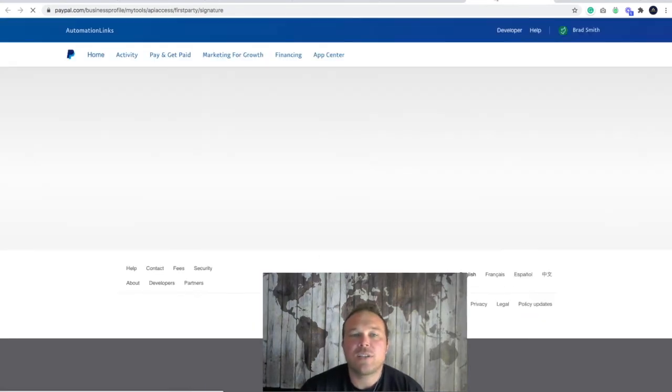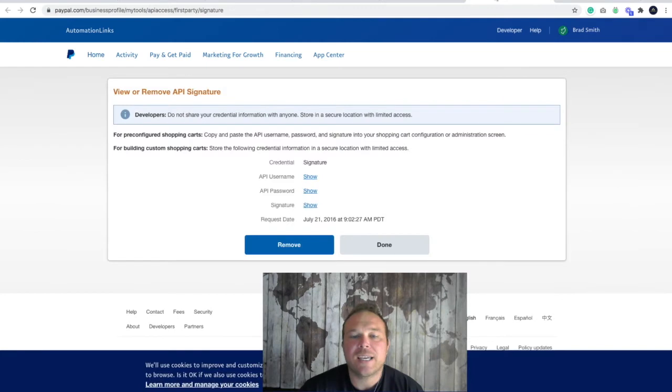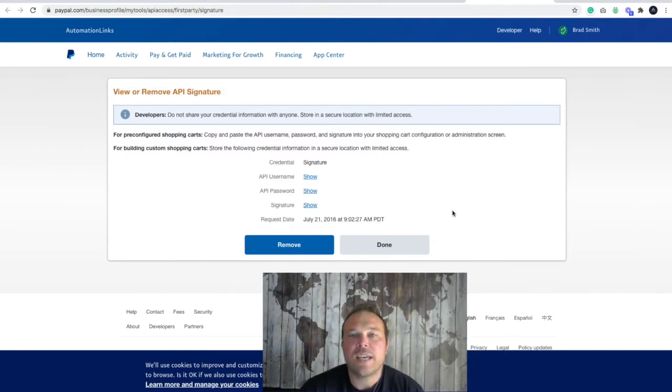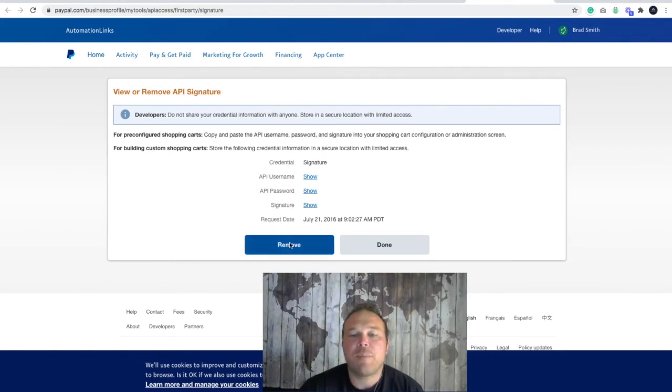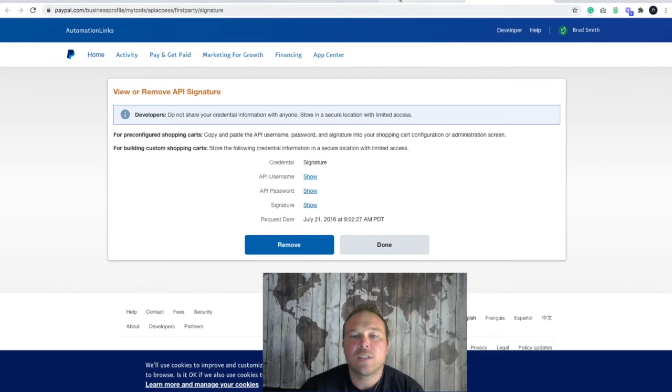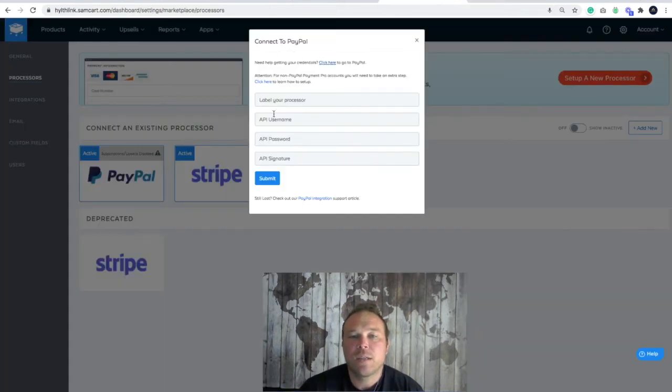Once this page loads, we're going to accept. If you don't have this on your site here, you're going to just hit get API keys. Since I already have an API, it's here. You're going to have a button to get API keys and this is where you're going to get your username, your password, and your signature. We're basically just going to copy and paste each one.